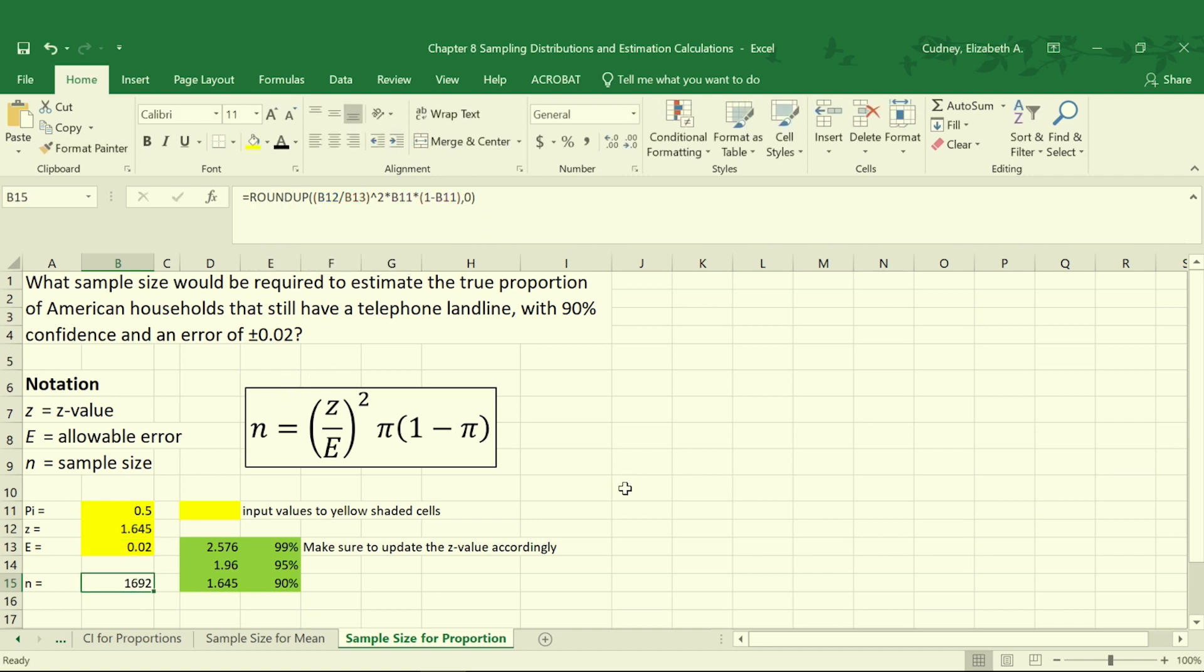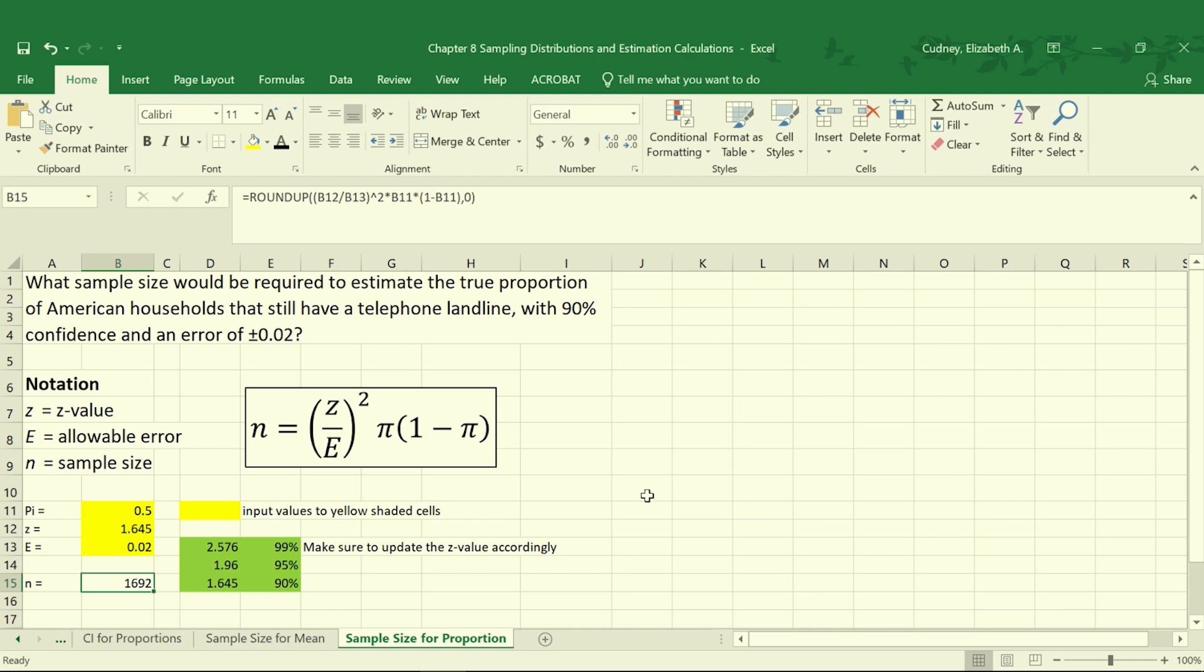In this example, we need 1,692 samples to make sure we have that 90% confidence. It's always important that we round up. Even if the number was 1,691.3, we would still want to round up to make sure we reach that level of 90% confidence. If we didn't round up, we would be just shy of the 90% confidence we're looking for.